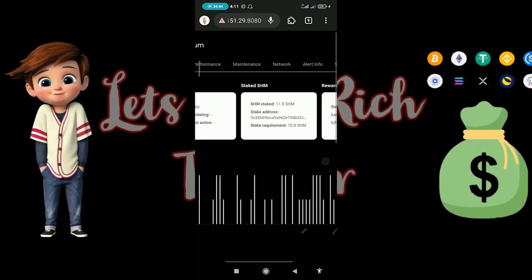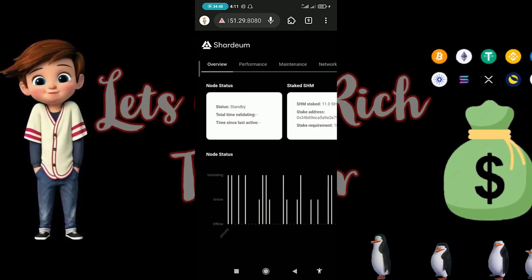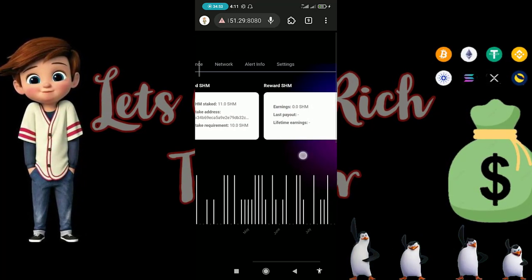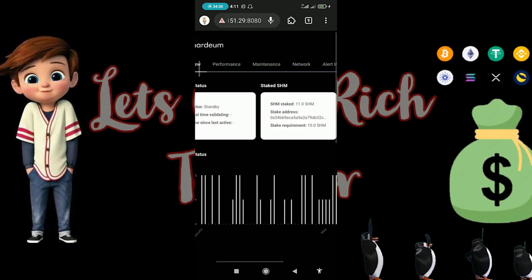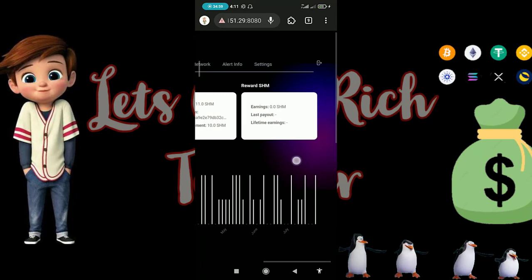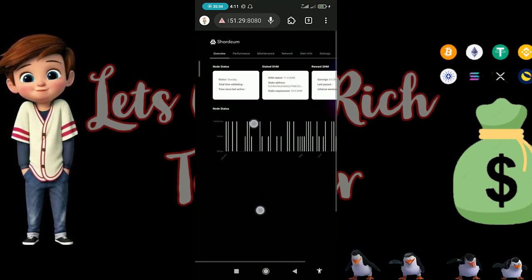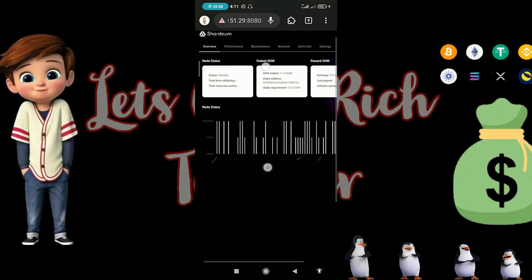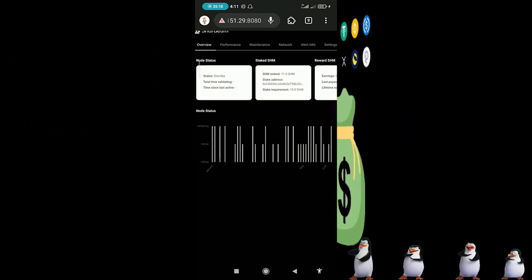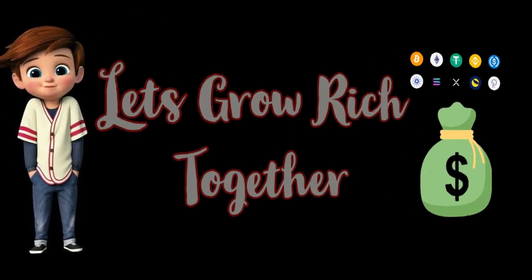My load status is on standby — even if it's on standby, that means you've successfully done it. Only 150 nodes will run at a time, so it rotates among the load runners 150 at a time. When I come back and check, I'll see it start working. Any questions, leave them in the comments, and follow me on Twitter and Telegram. If you find this video helpful, peace out!